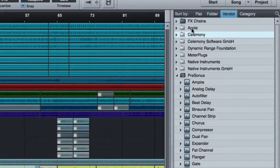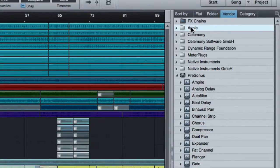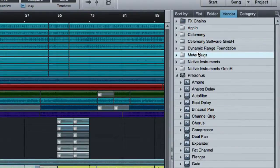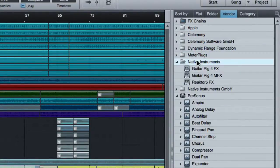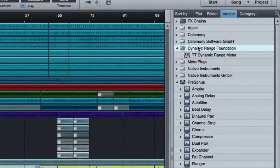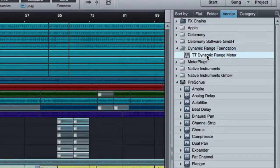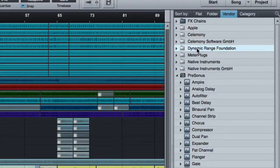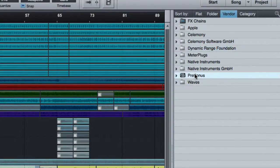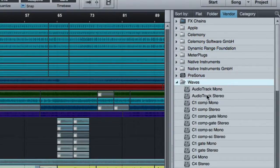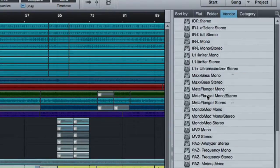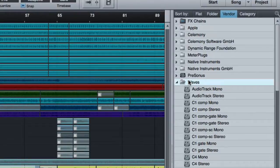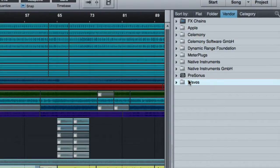You also have things like Melodyne, any Apple plugins. I've got a couple from meter plugs, a couple from native instruments, dynamic range, the TT dynamic range meter. They're all sorted under who makes them. And my waves plugins are down here. So it makes it just easier to find as opposed to having them all there.